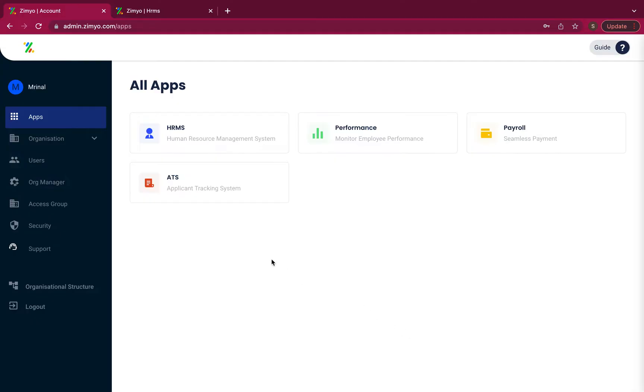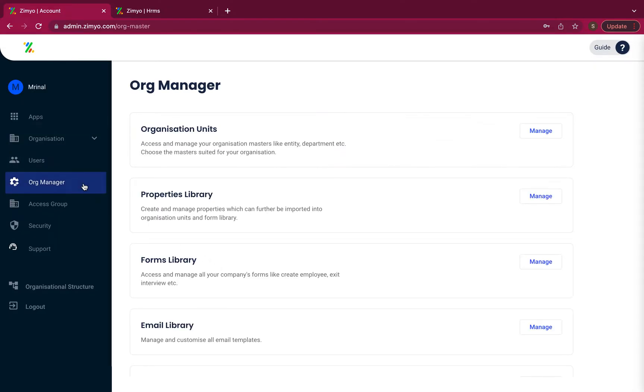Org manager is accessible to only the admin and the admin can configure and manage multiple organization settings like create properties,